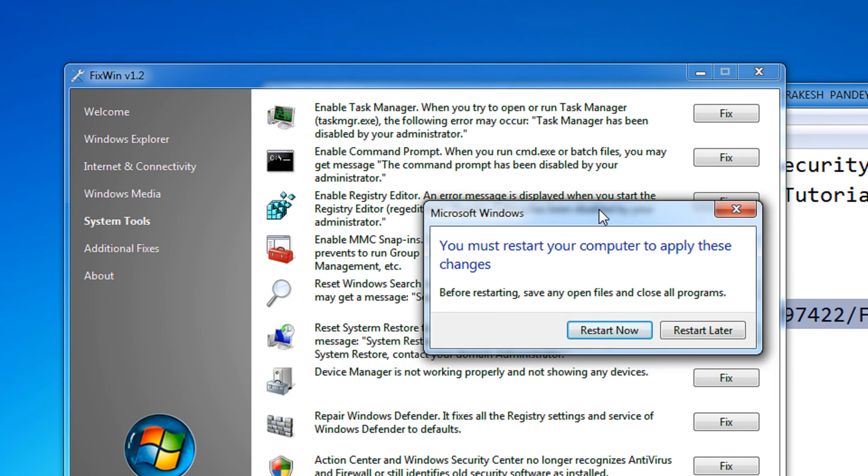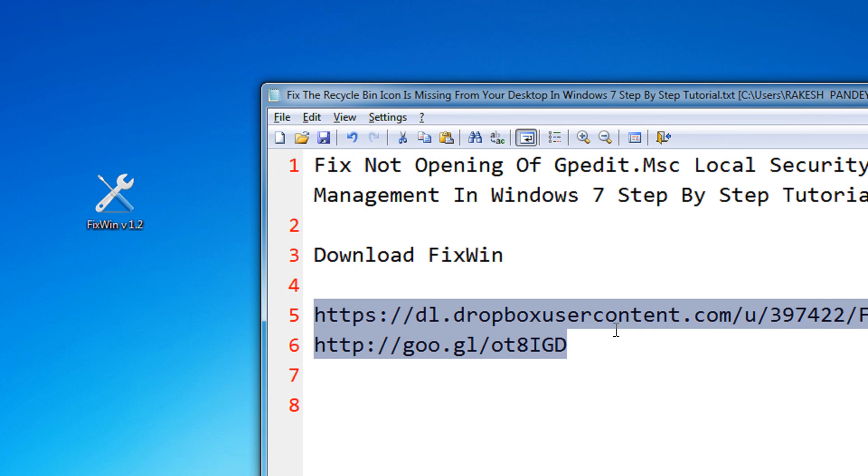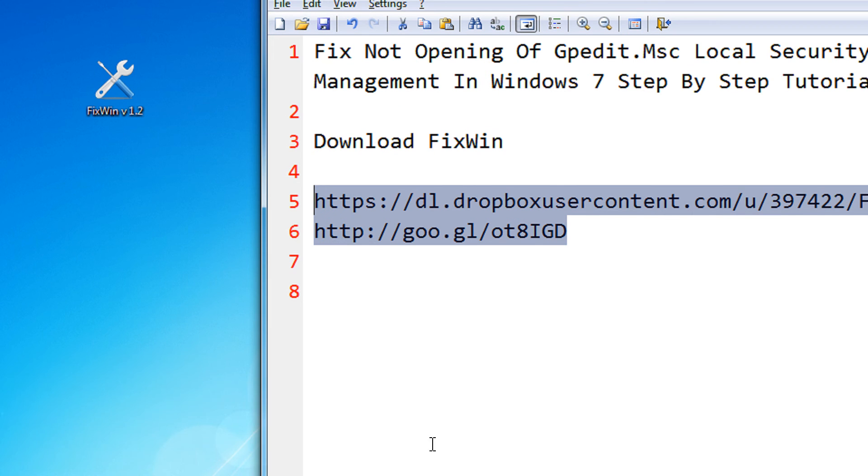It will ask you for a restart. Mind you, if you do not restart, the changes won't be applied. You must restart. I'm just skipping for now. Thank you for watching, and please subscribe.